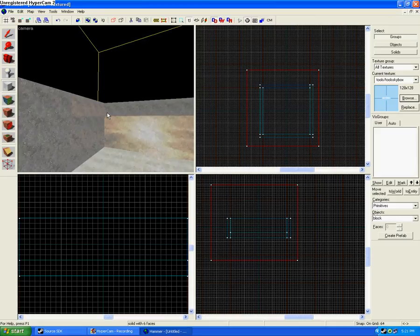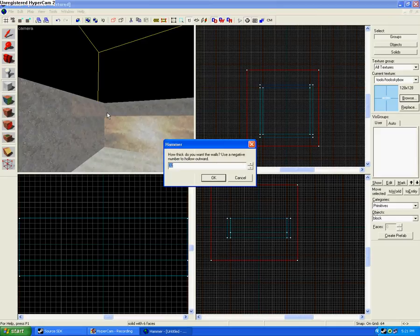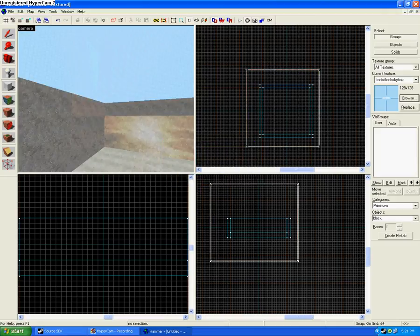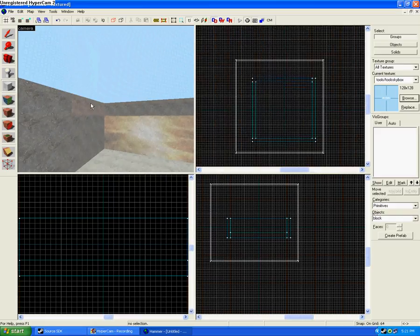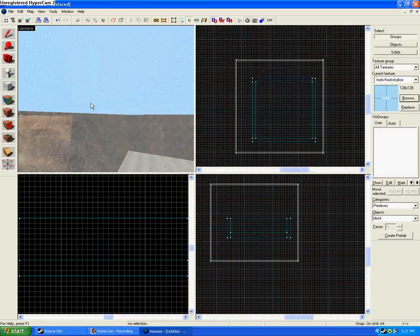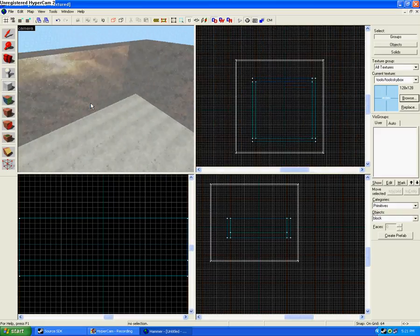And if you press Ctrl-H, set this to negative 32. This will all be sky. This happens a lot. There we go. This will all be sky.